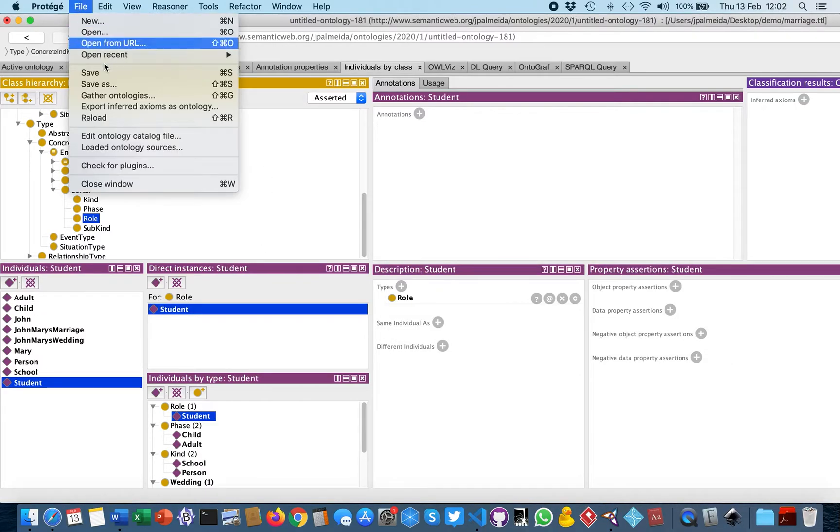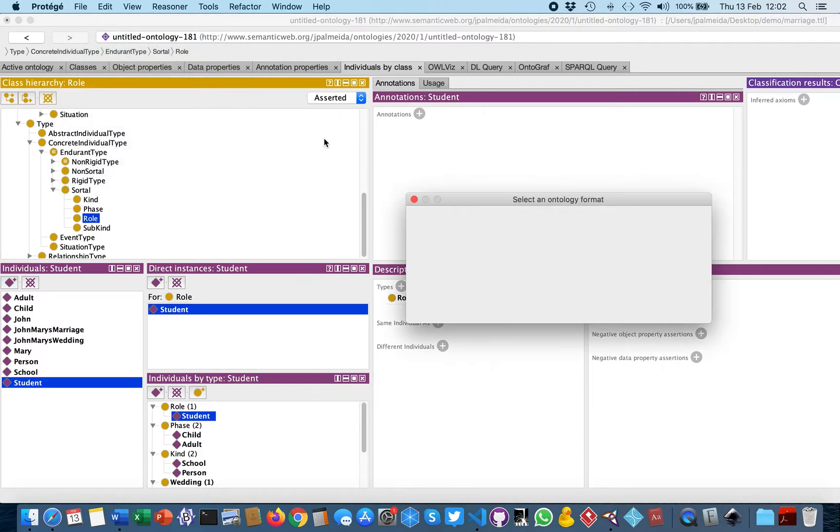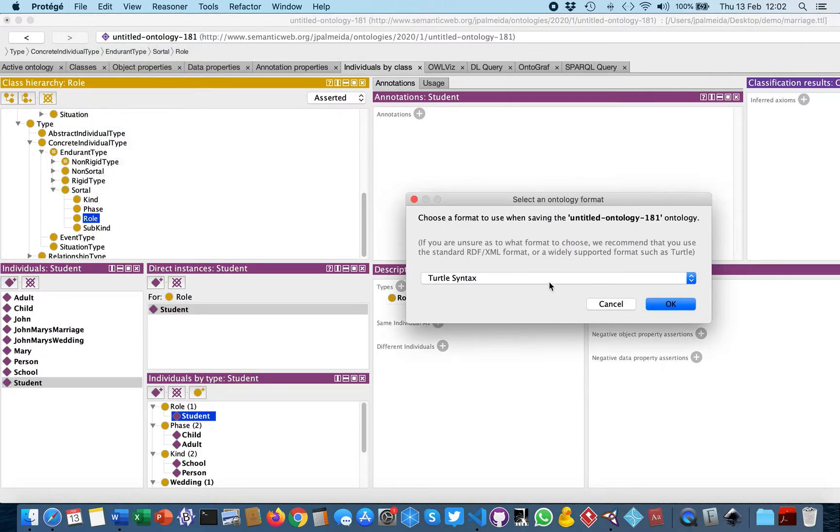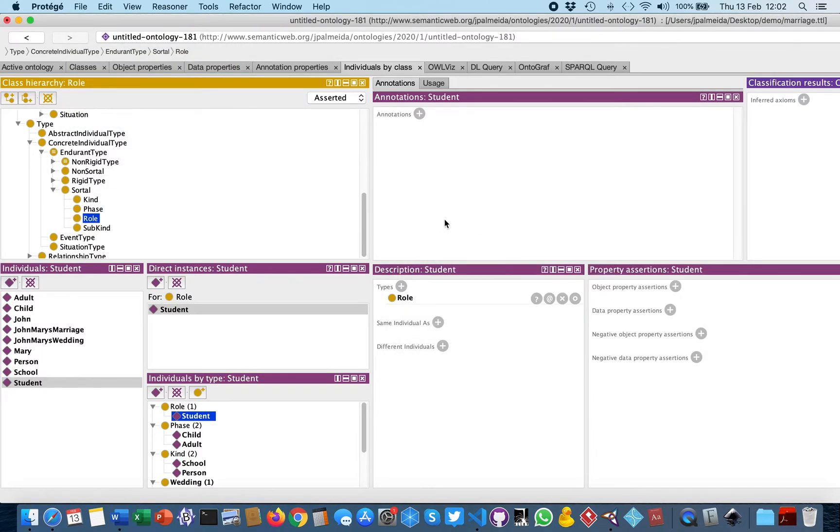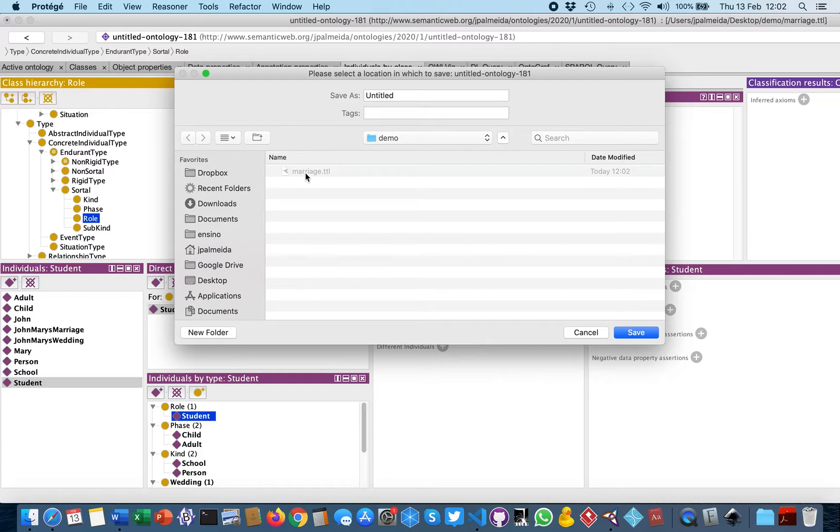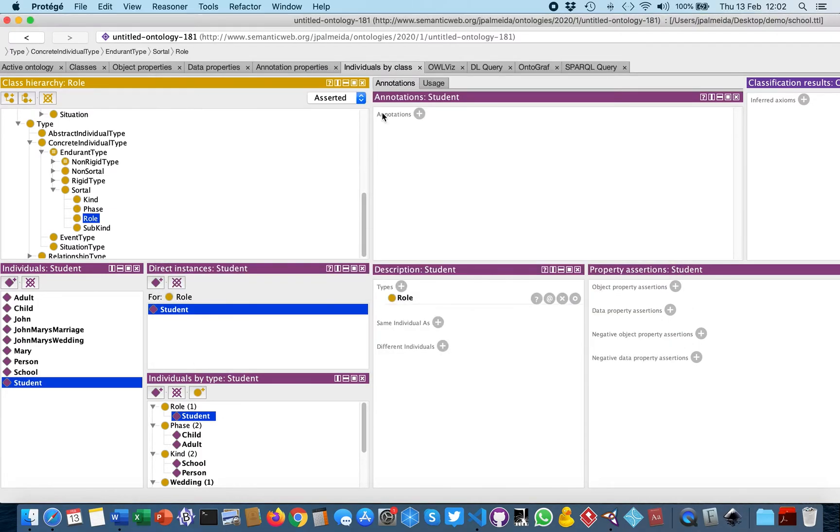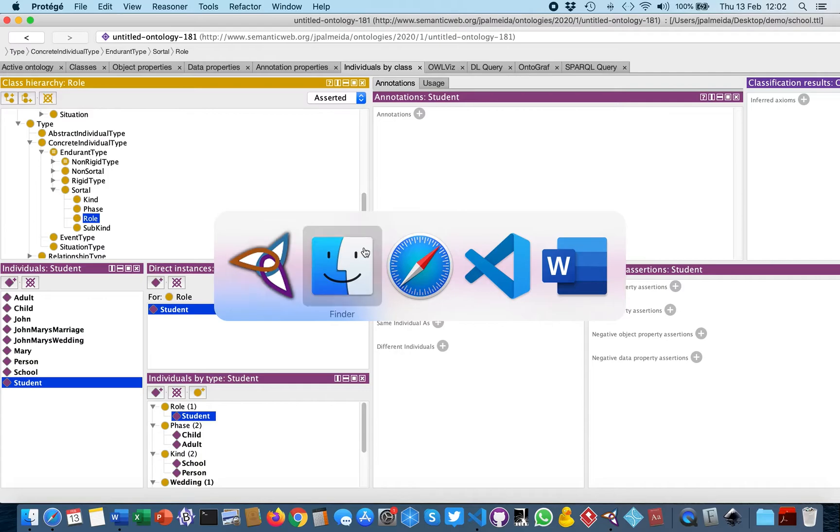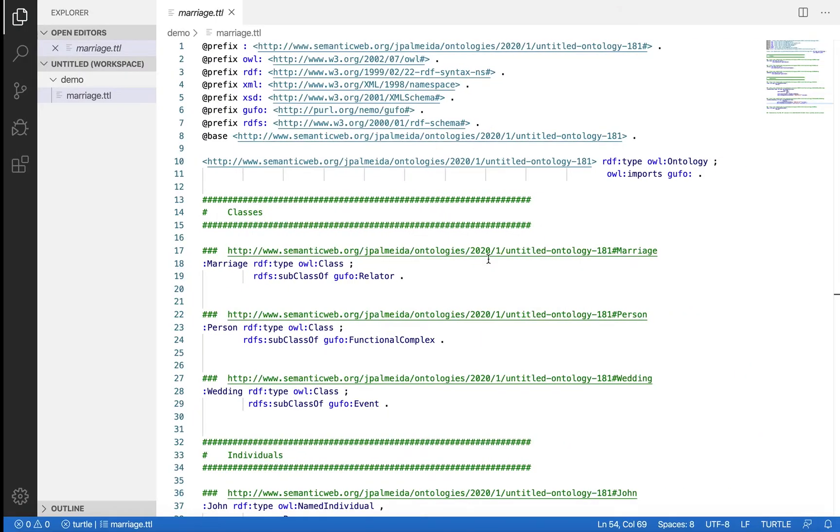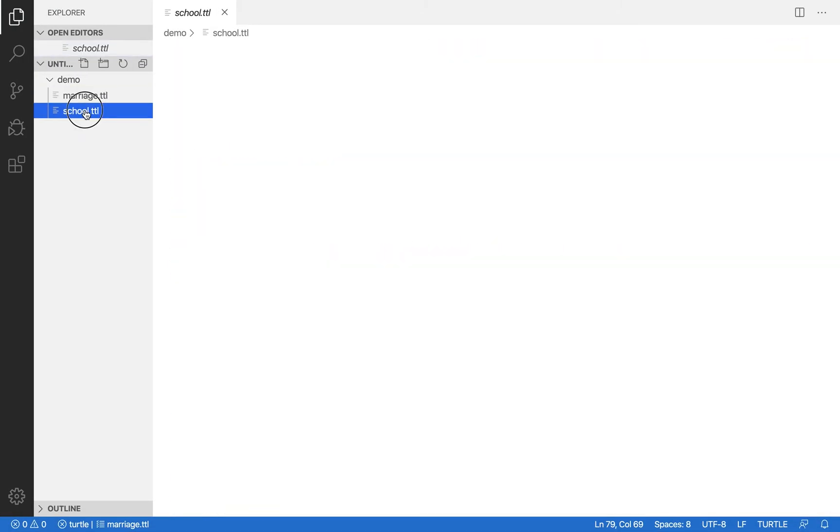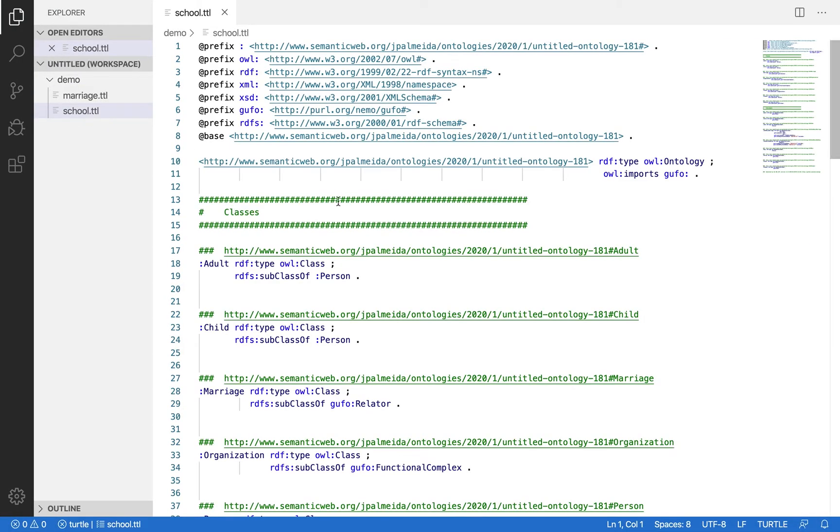If we save this ontology now and we'll check the serialization, we'll see what happens when we do this and use punning. So here we have the school example, and we can now open the serialization of the school example.